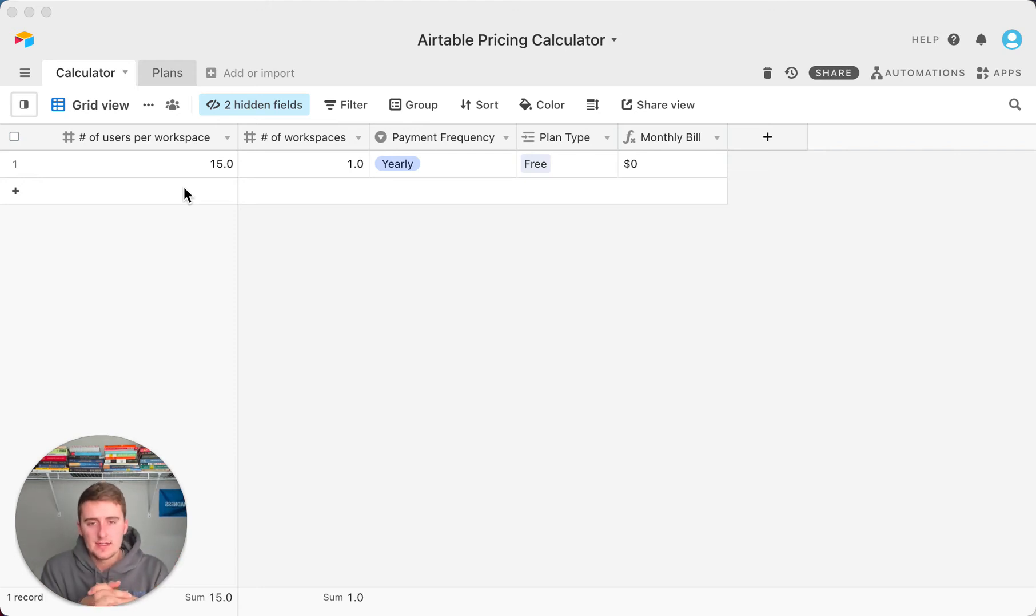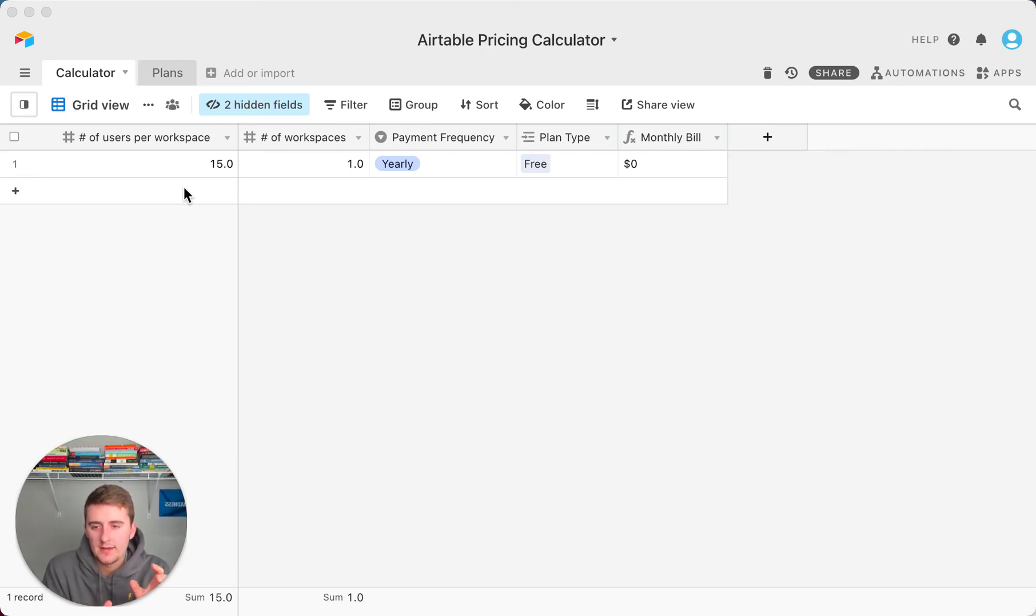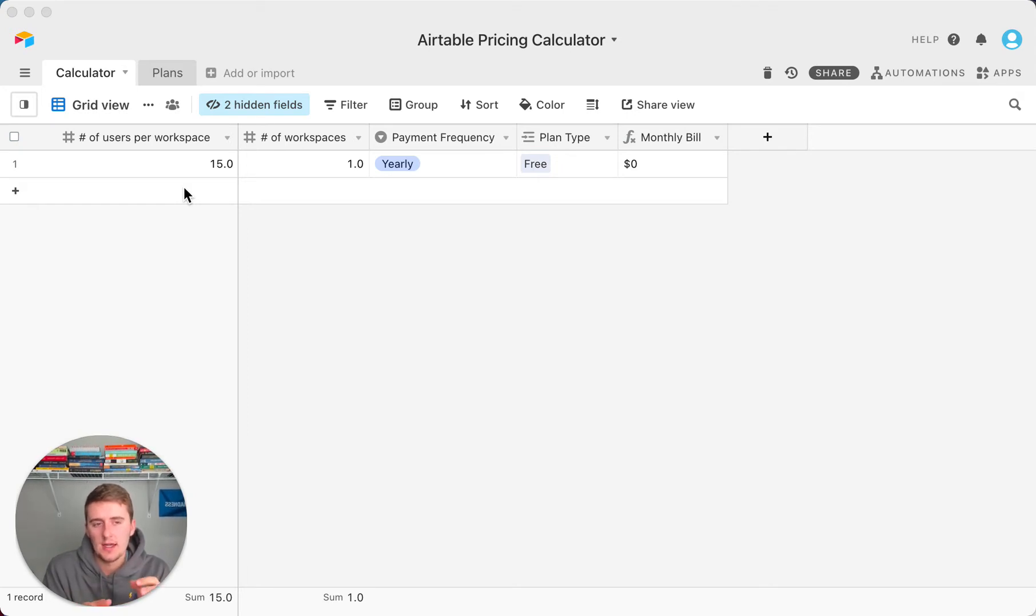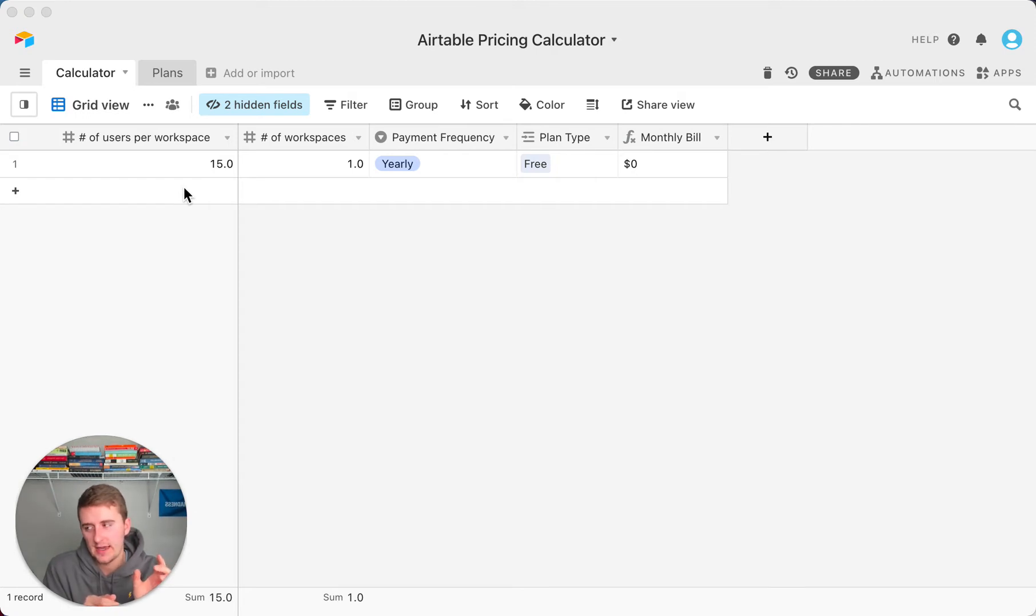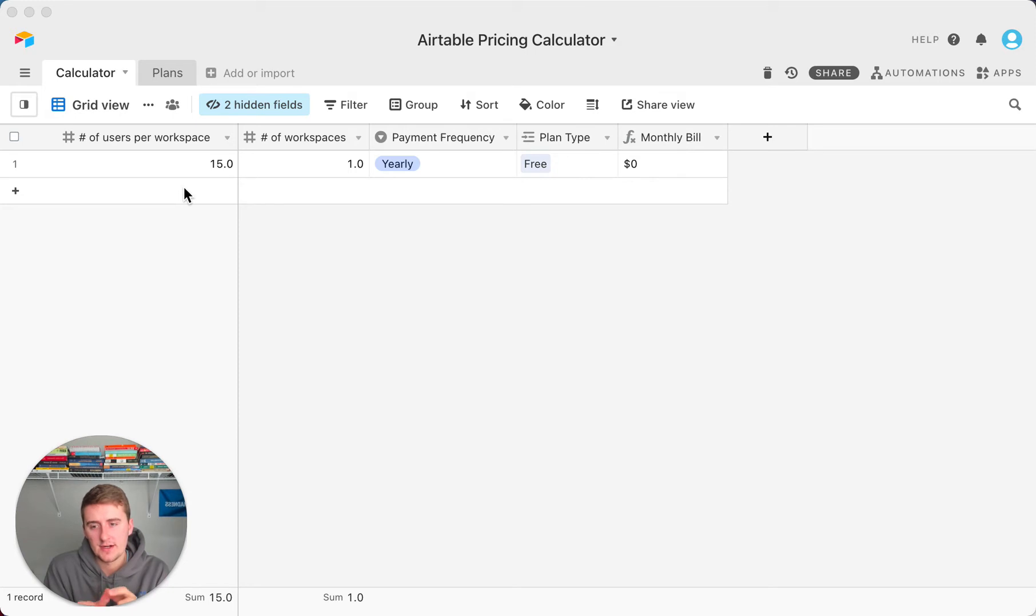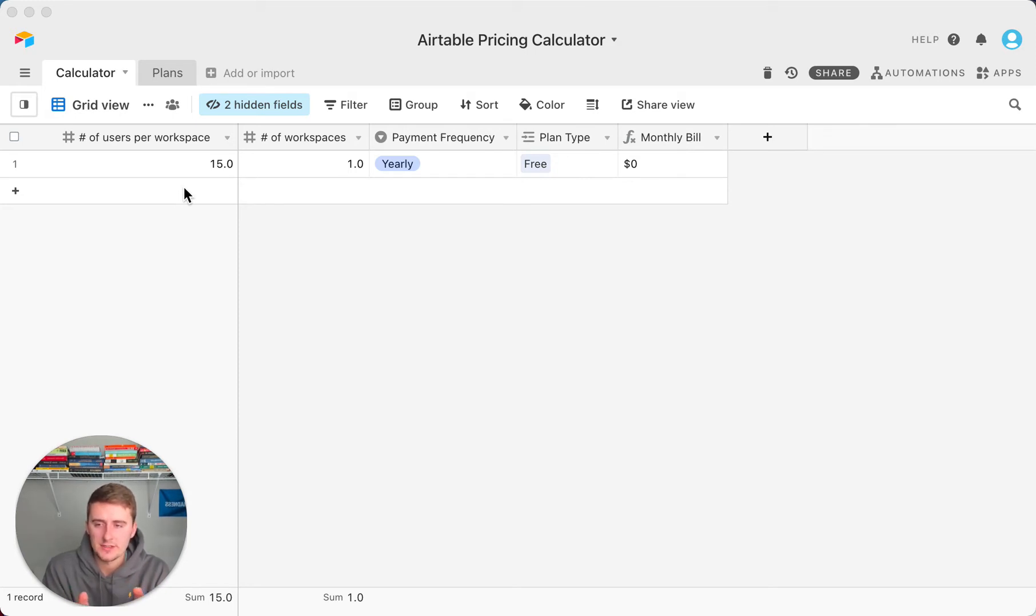Alright, so here we are in the Airtable pricing calculator. I'll add a link in the description so you can go to this base. There'll be a little button in the top right corner that says add this to my workspace or something like that. You can copy this base to your workspace and do exactly what I'm about to show you here.